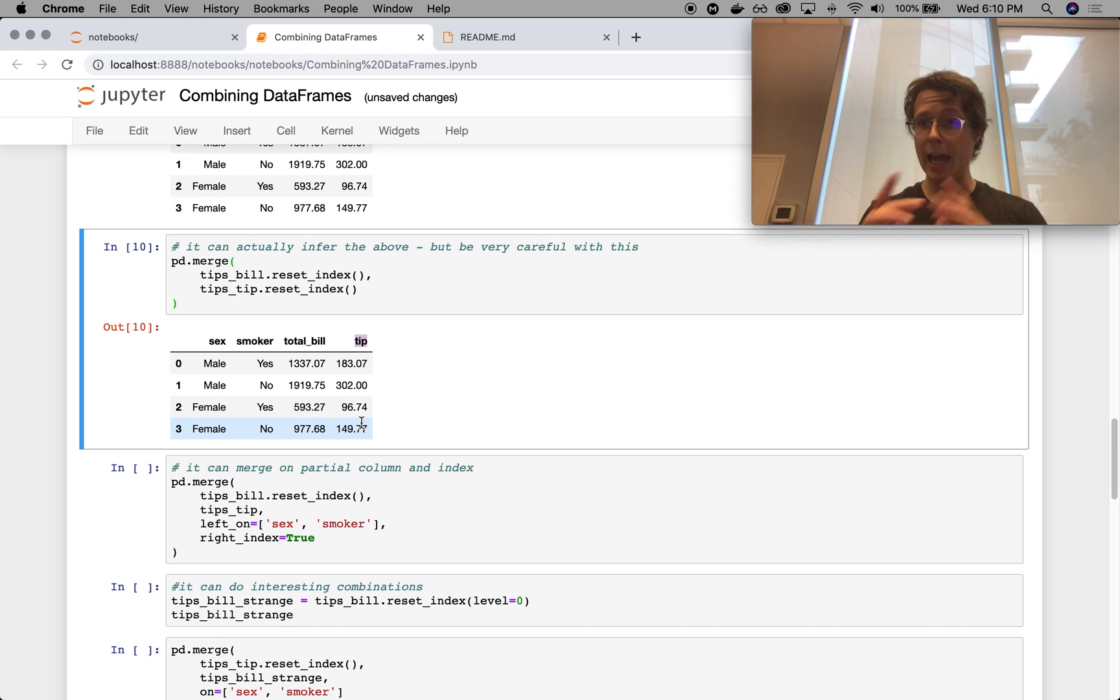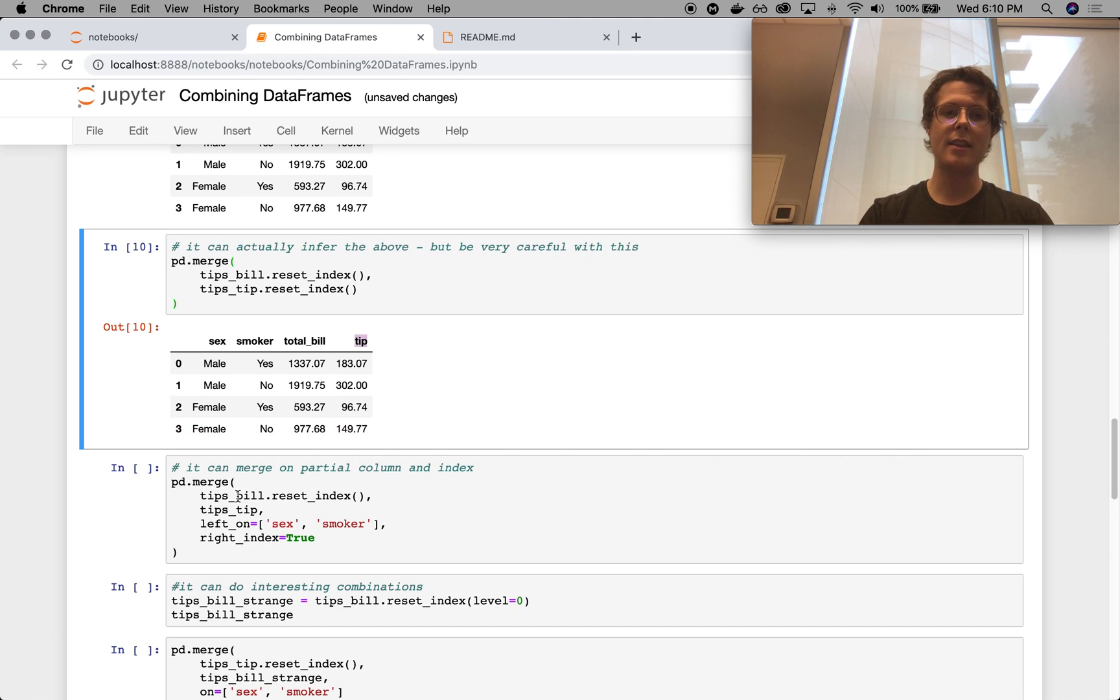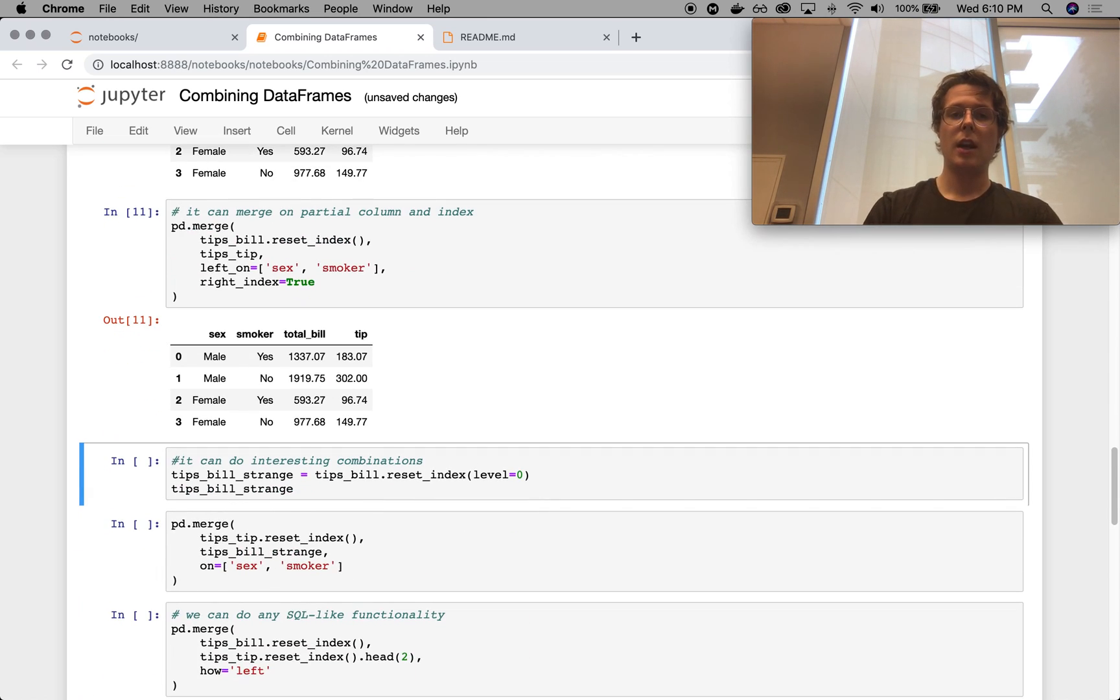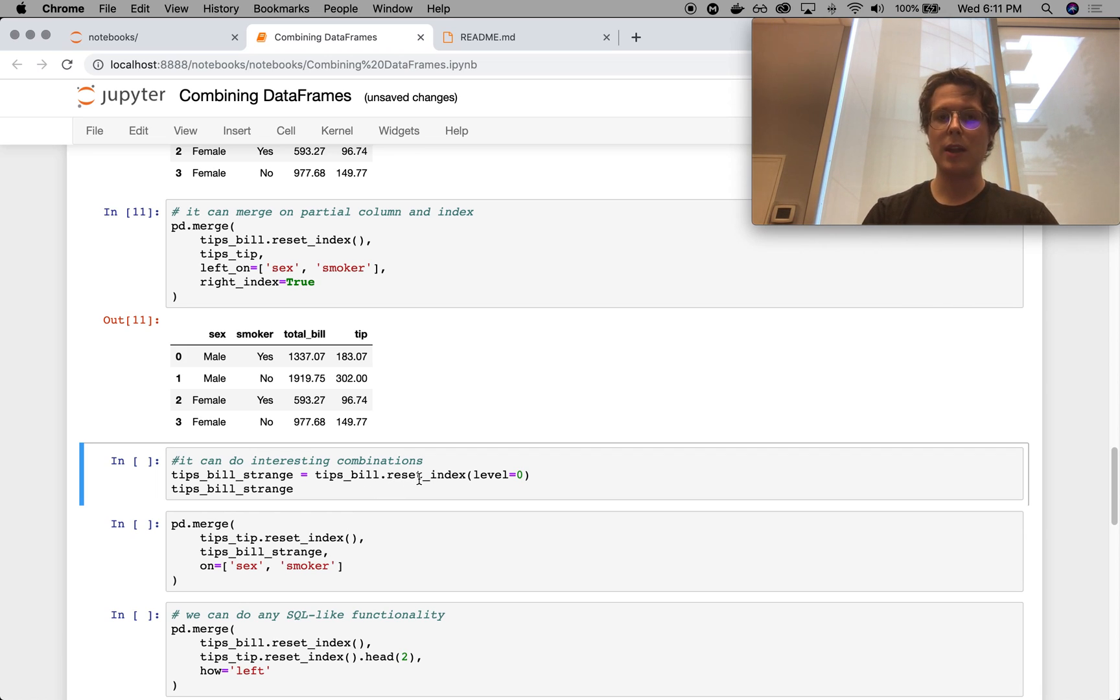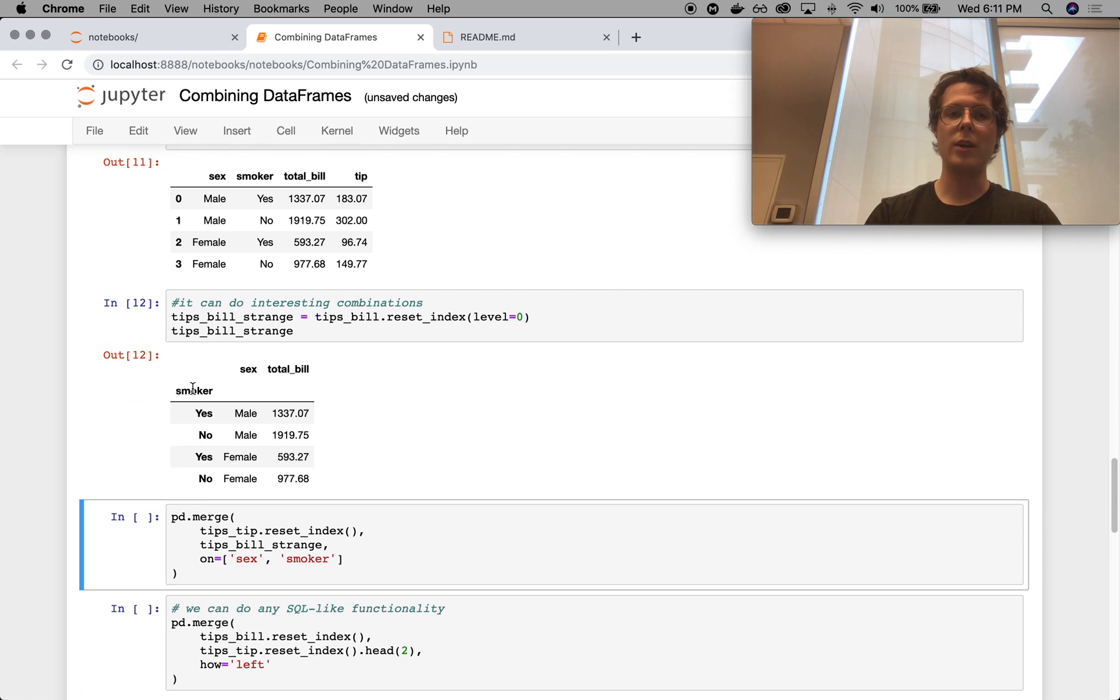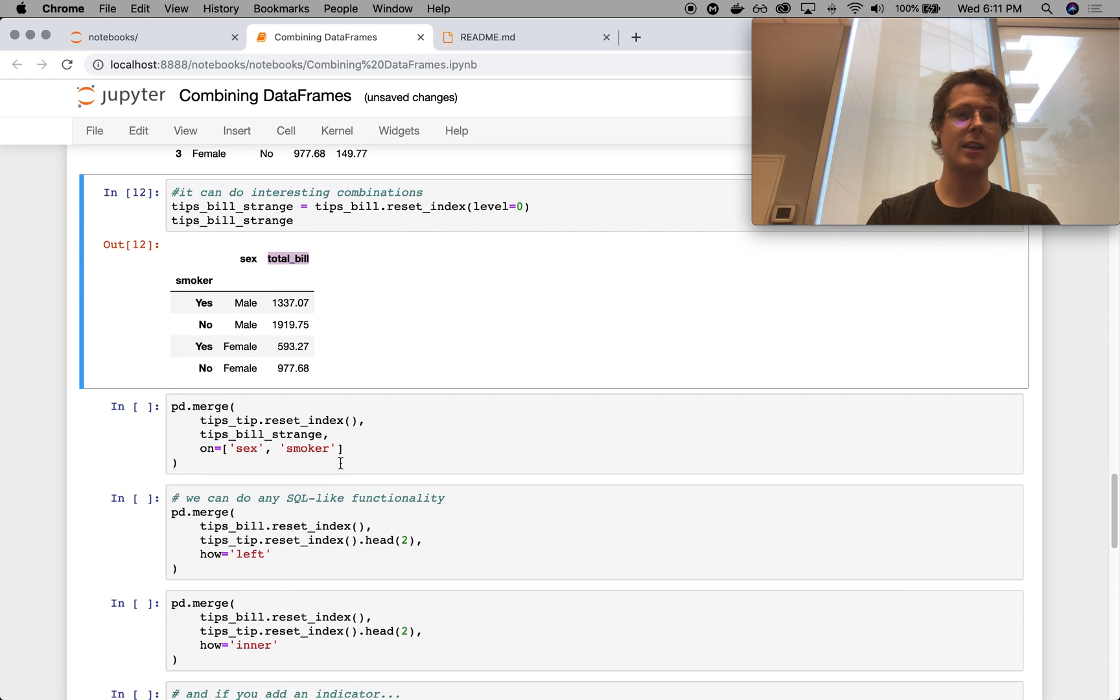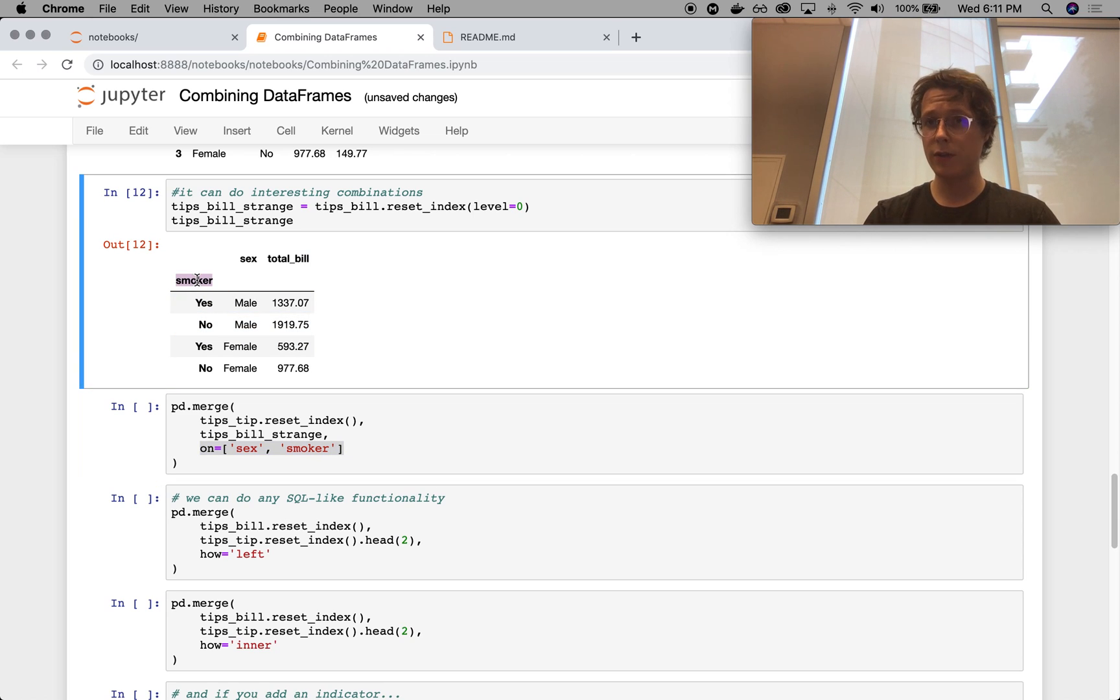You can merge on half index and then the other half on the actual columns. So I'll reset the index for the total bill, but I'll keep the index for the tips tip. So you can sort of see that here. And we can do some interesting combinations. For example, I can reset the index to level zero for my tips bill and get this sort of tips bill strange. So I've got one index that is smoker and one column that is sex and then the actual total bill. And I can do this merge. And as long as I specify the on in both cases, it will pick up this smoker from the index as well. So we can do it.